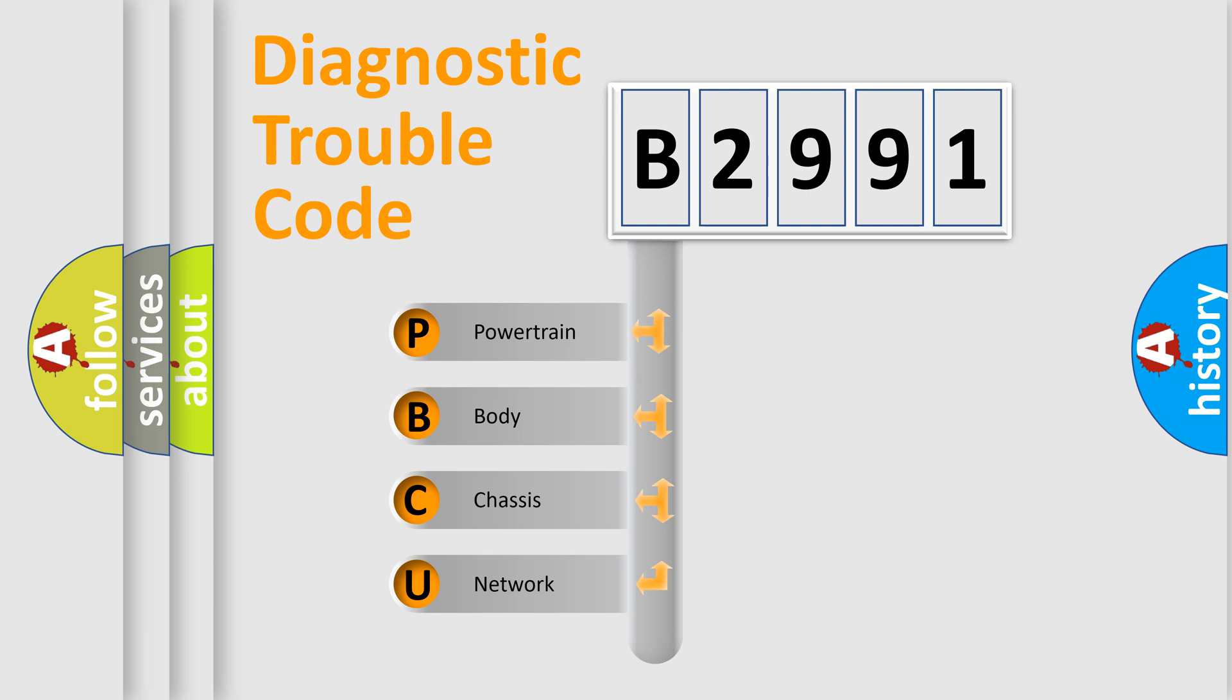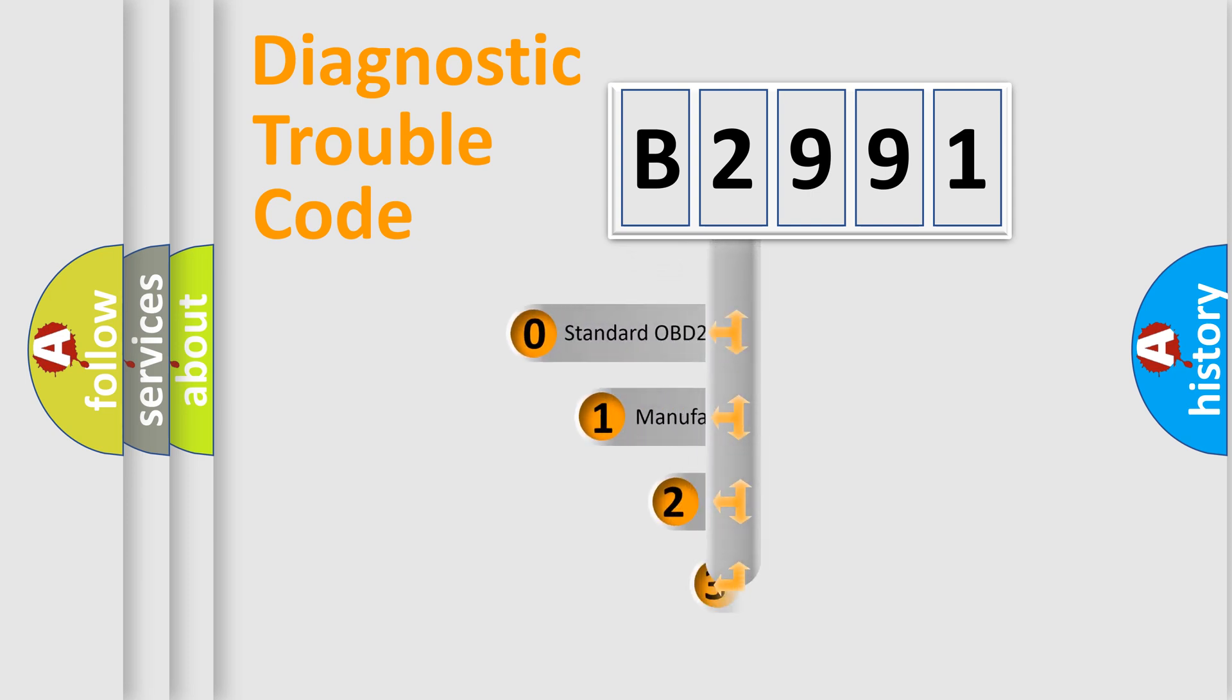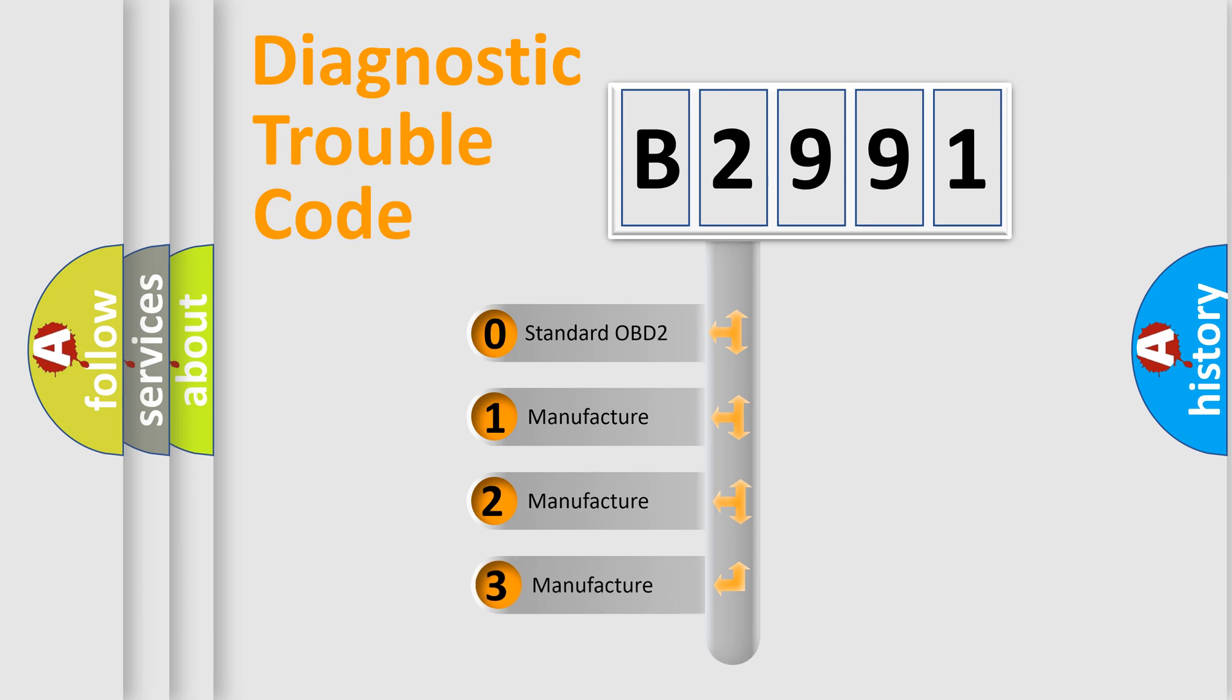We divide the electric system of automobile into four basic units: Powertrain, Body, Chassis, and Network. This distribution is defined in the first character code.